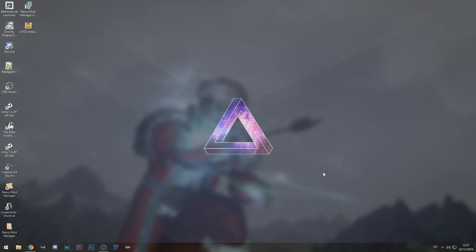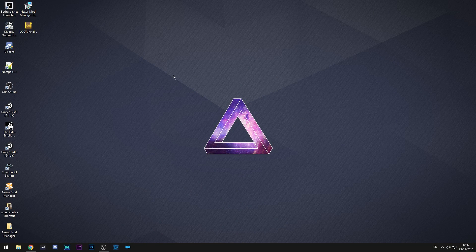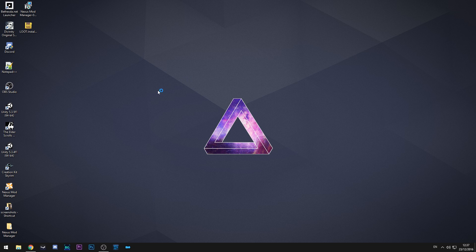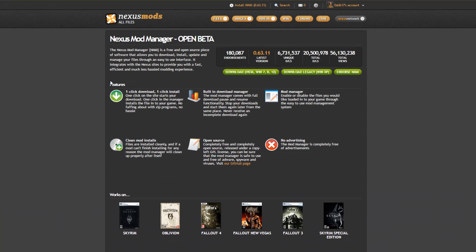So welcome to my desktop. This is where we're going to be doing the majority of the work today. The first thing that we need to do is go to the Nexus mods website, so that is at nexusmods.com.